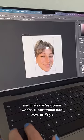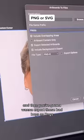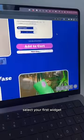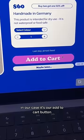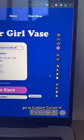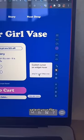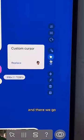Center them and then you're gonna want to export those bad boys as PNGs. Now opening your shop in ReadyMag, select your first widget — in our case, it's our add to cart button. Go to custom cursor in the toolbar, select your file, upload and there we go.